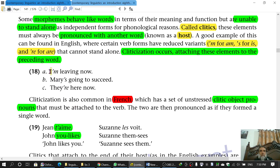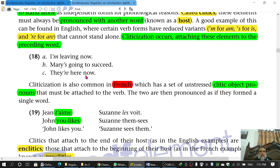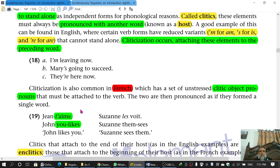The word with which clitics are used is called the host. So 'I' is the host for 'm, 'Mary' is the host for 's, and 'they' is the host for 're. All of these are attached to the right of the word. If clitics are attached to the right of the words, then such clitics are called enclitics. Sometimes they are to the left of the word, as we have in other languages like French — then they are referred to as proclitics.